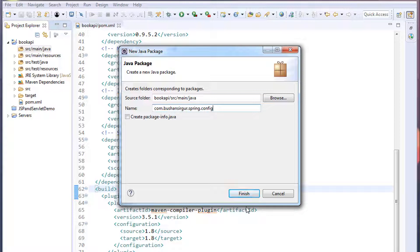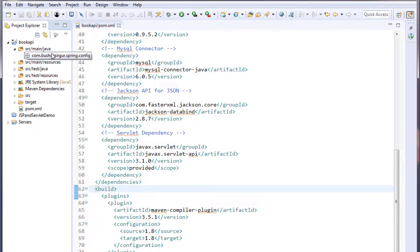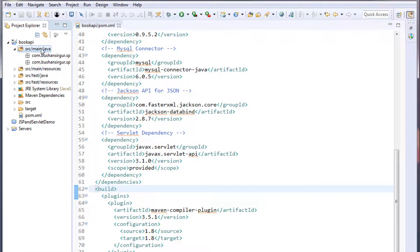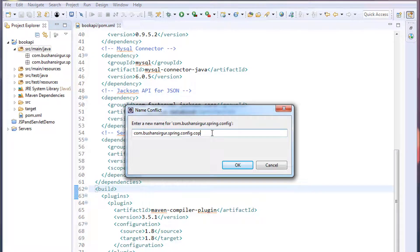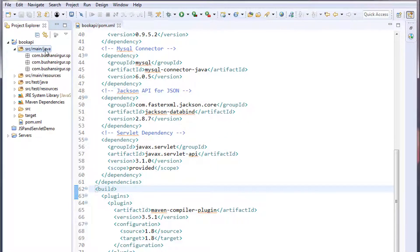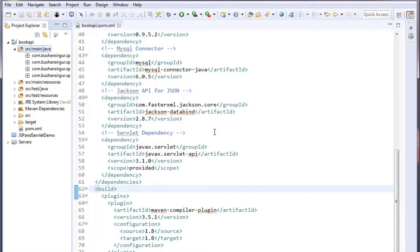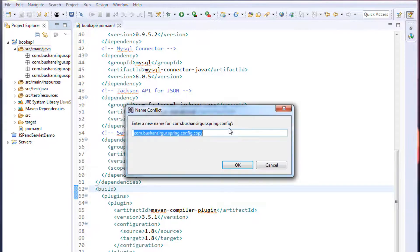Copy this package name and paste it to create the remaining packages, changing the last segment to: dao, controller, model, and service.